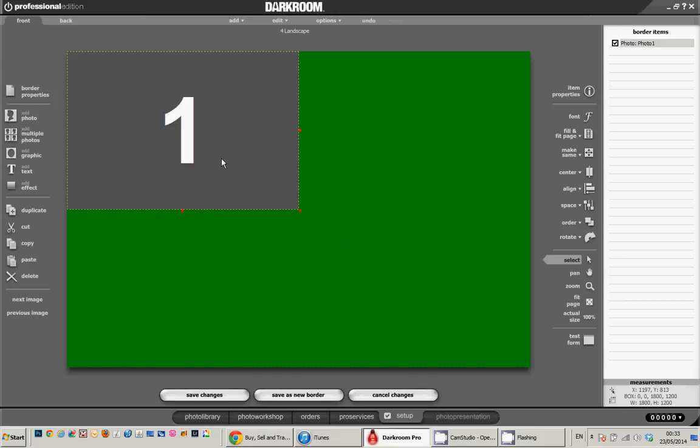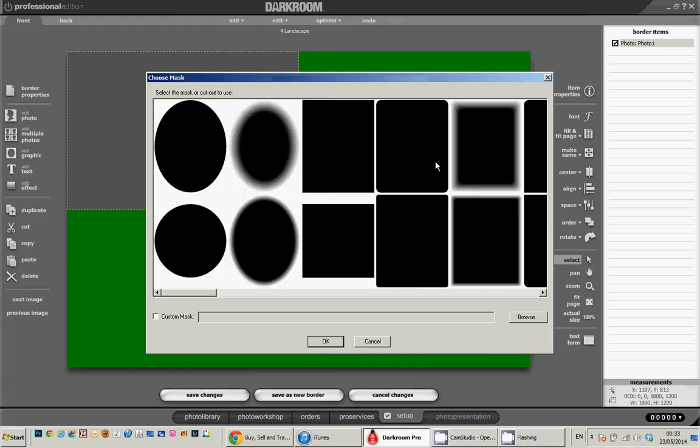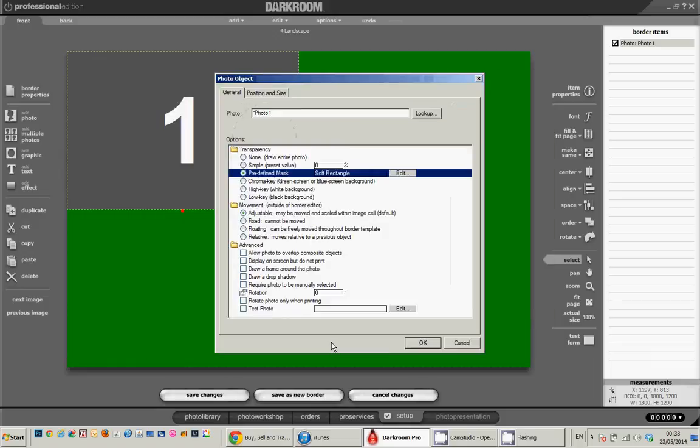Now that would be pretty boring if they're all square edge like that so I'm going to soften the edges up by using the predefined mask. So I'm going to click on there, edit, choose the predefined mask and click OK.